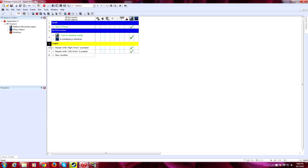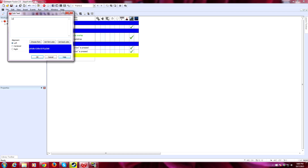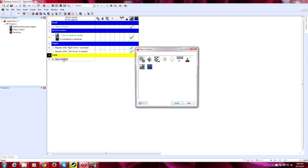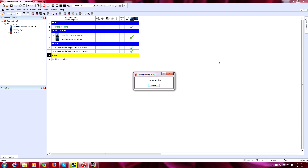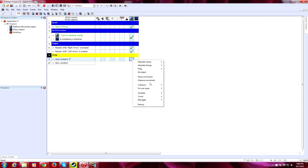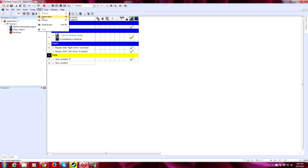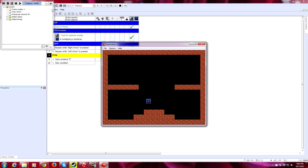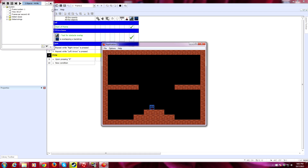Now we need a jump, because all good platform games have jumping. We go to the keyboard — Upon Pressing a Key, we'll make it X. We don't want Repeat While Key Is Pressed, because then holding X would make the player fly infinitely into the air. So we right-click on the platform movement object column and choose User Input: Jump. Let's try — pressing X gives a jump, but if I keep pressing X I can just keep flying. That may work for a game like Joust, but for a simple platform game we don't want air jumping. We need to set more parameters.